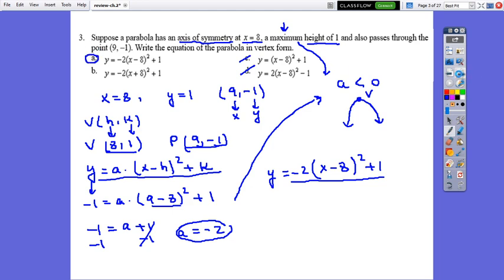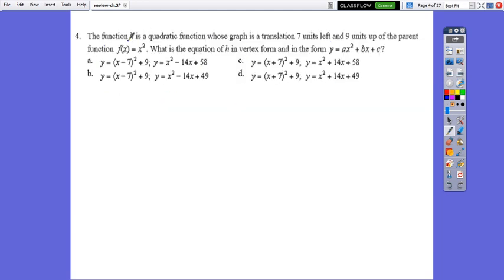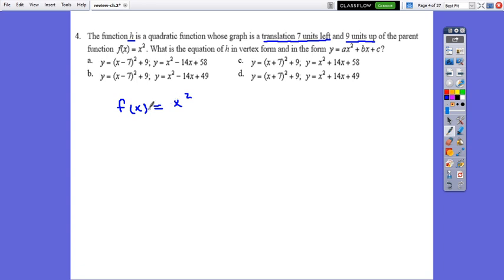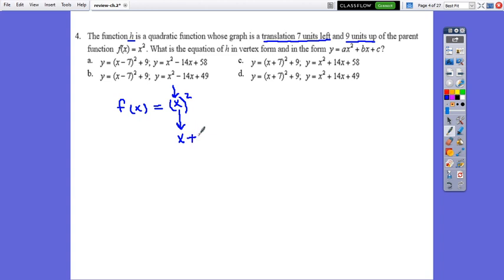Question 4: The function h is a quadratic function whose graph is translated 7 units left and 9 units up from the parent function f(x) equals x squared. Remember: whatever happens for x is a horizontal transformation, and outside x is vertical. Translating 7 units to the left is horizontal, so it affects x — we write (x plus 7). The 9 units up is outside, so plus 9.